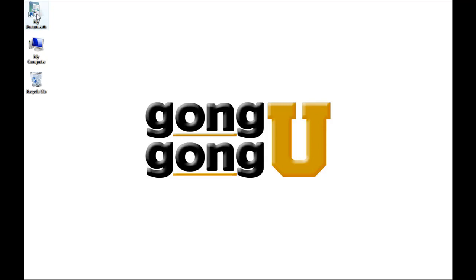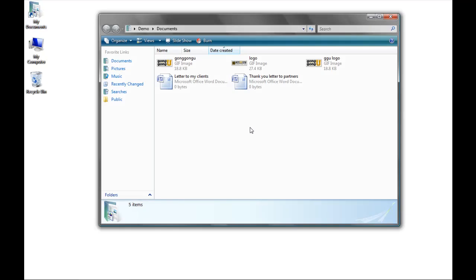We're going to start in the My Documents folder. This is a common folder where many programs store files by default.